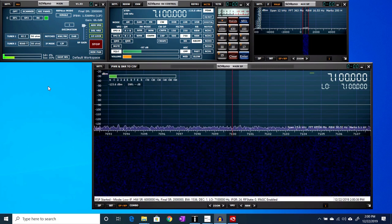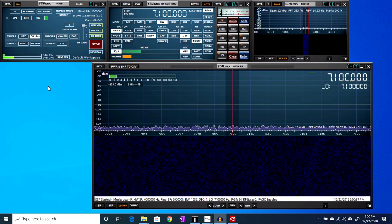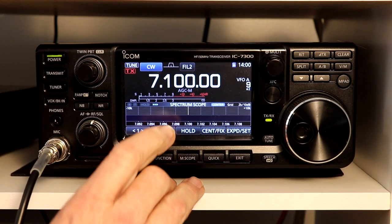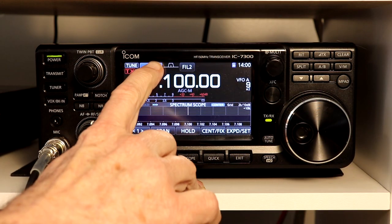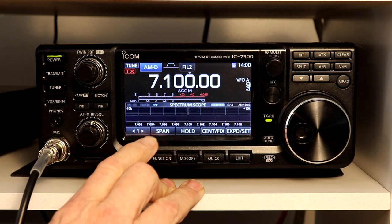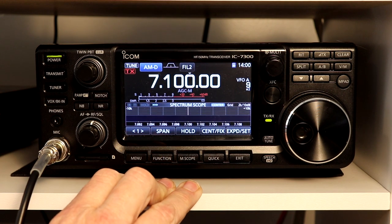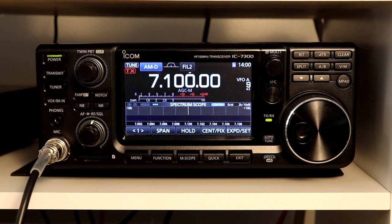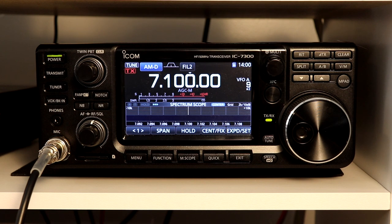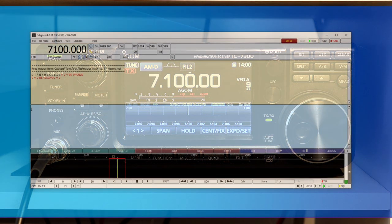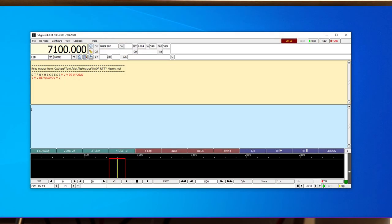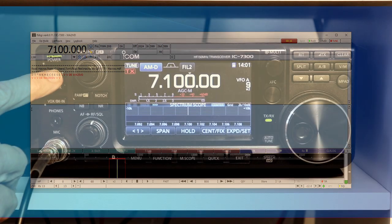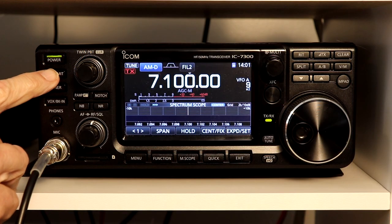So now let's take a look at modulated CW. We're going to set the rig to AM mode, and I've already got it in AM-D, which is data mode. So that means it's going to be getting its audio from FL Digi, which I have running, and I have that set to an 800 hertz tone, and I just have it in tune mode right now, so it'll just be a solid carrier at 800 hertz. So let's put the rig in transmit and see what we have.